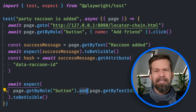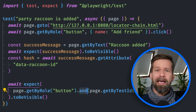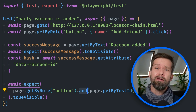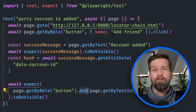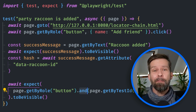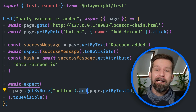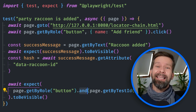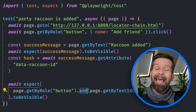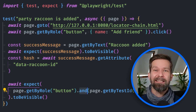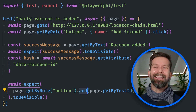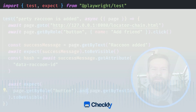But sometimes locating the required elements can be challenging because the options of these locators, for example get by role, are limited. In these situations, the locator.and function shines. If you haven't used it, this video is for you.